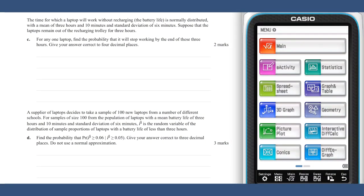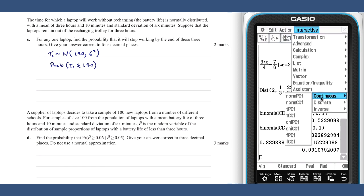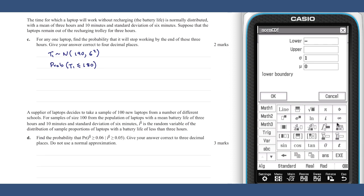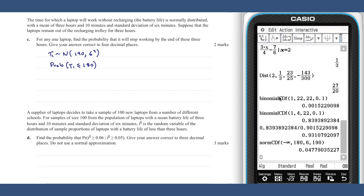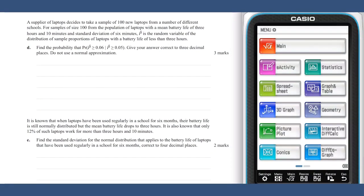In part c, let the time taken for a laptop to stop working be the random variable T₁. T₁ is distributed normally with a mean of 190 minutes and a standard deviation of 6 minutes. This question requires us to find the probability of T less than 180 minutes. The probability is equal to 0.0478 to four decimal places.